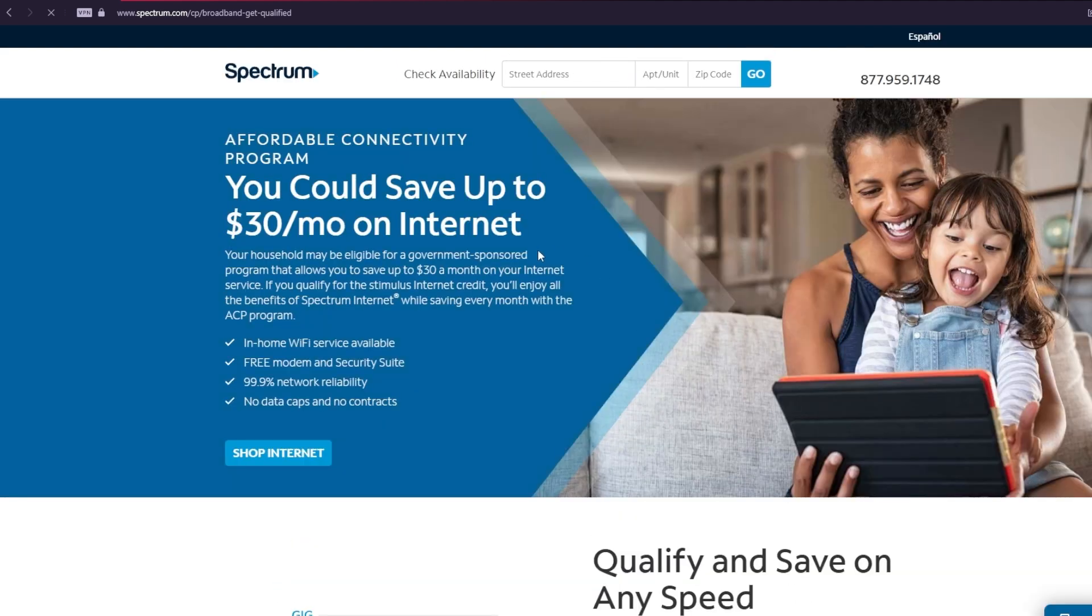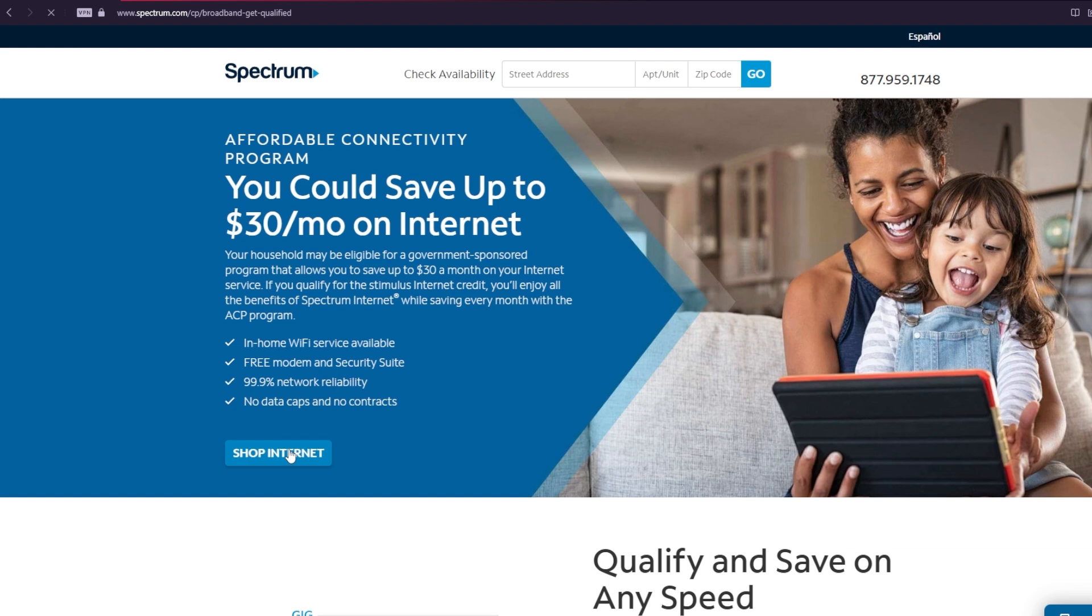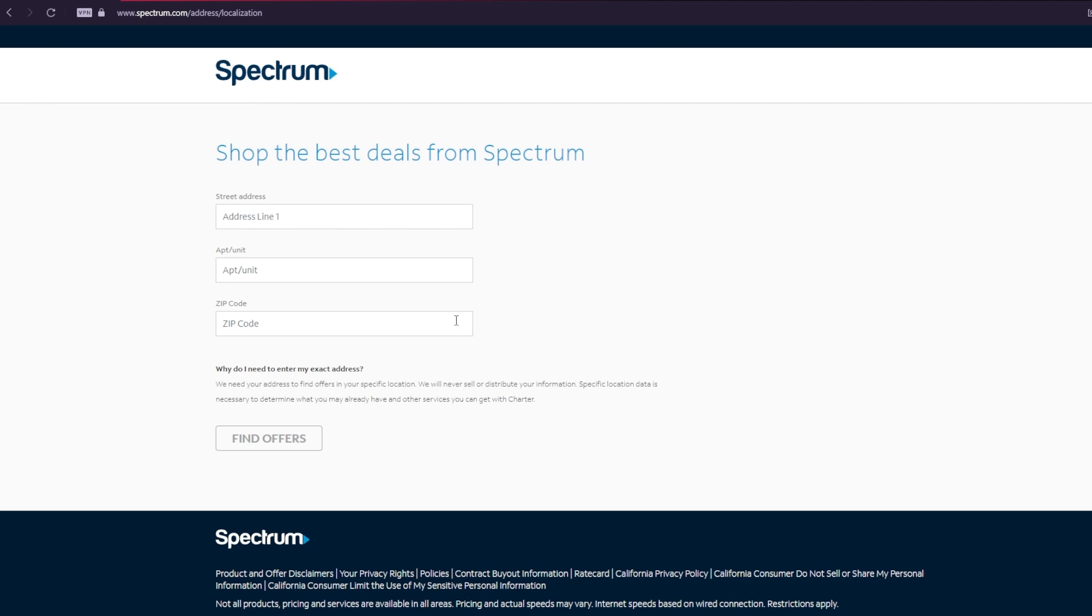On the Affordable Connectivity Program page, click on the Shop Internet button. After doing this, fill in the required information on the new page that opens and click the Find Offers button. You have now applied to the Affordable Connectivity Program.